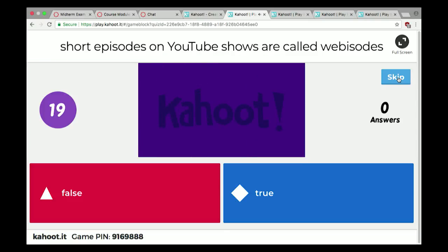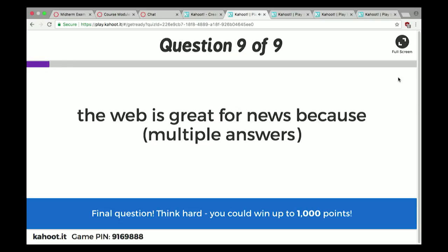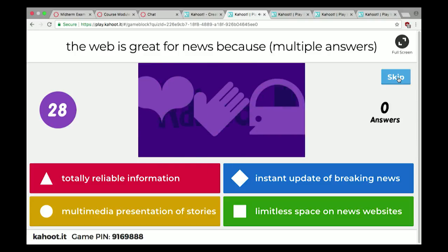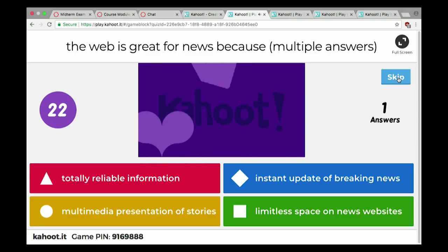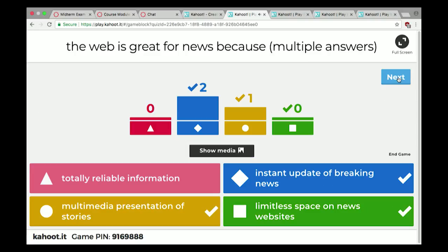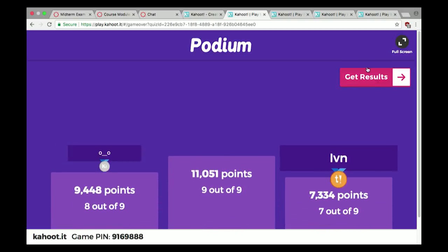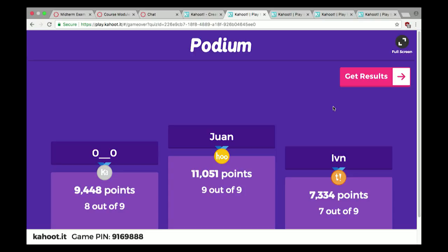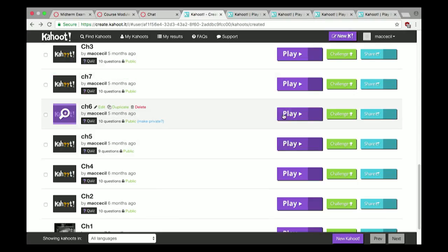Short episodes on YouTube are called webisodes. The web is great for news because it can give multimedia presentation of stories, instant updates, and limitless space on news websites — but the internet does not have totally reliable information. Three right answers there.